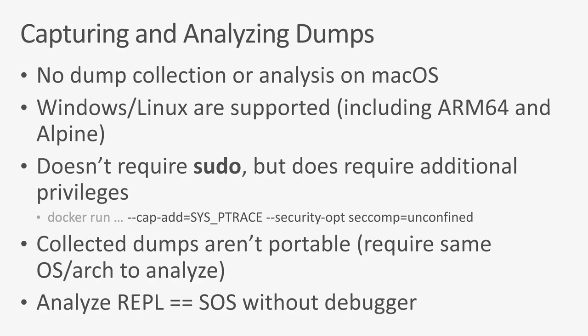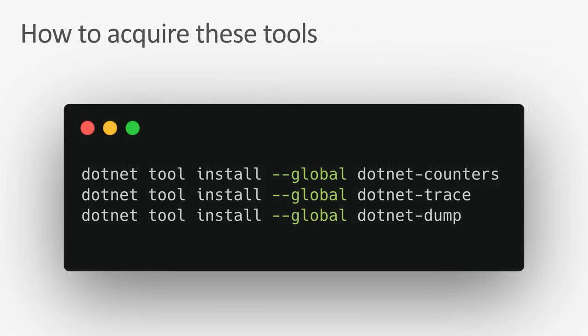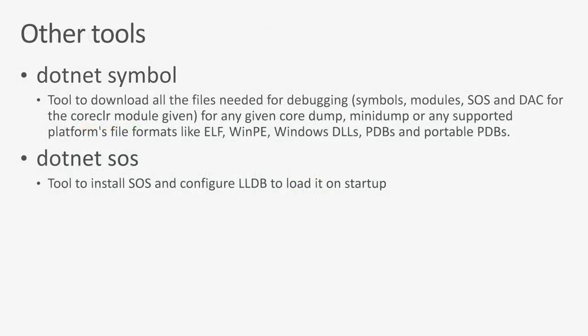The obvious next question after we've introduced people to all these tools is how do we acquire these tools? These tools ship as .NET global tools. Global tools, if you haven't heard of before, are just packages on NuGet that have an executable, and the .NET SDK knows how to extract them and place them on your path so you can run them. Once you've acquired all these tools, so once you do .NET tool install, you should just be able to do .NET space counters, just like how John ran them on his machine. In addition to the tools we mentioned, we have a couple other tools.